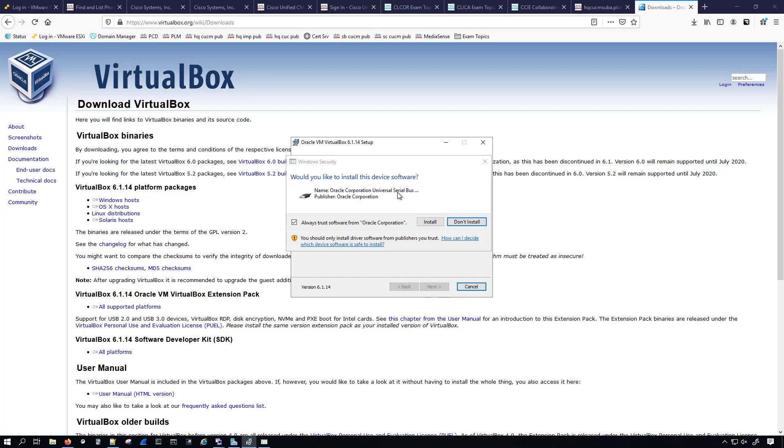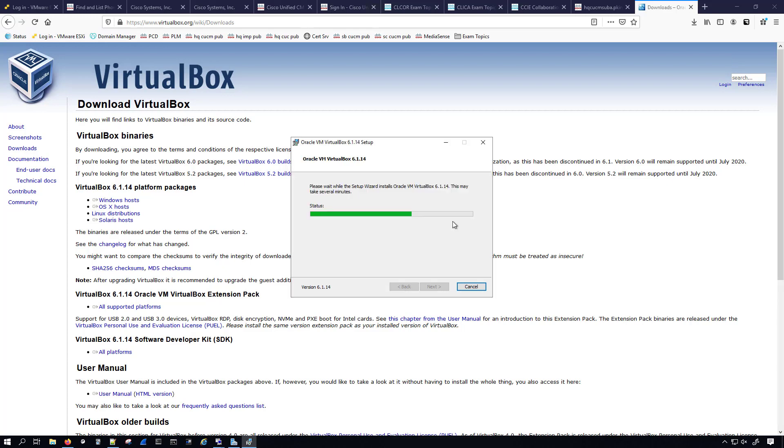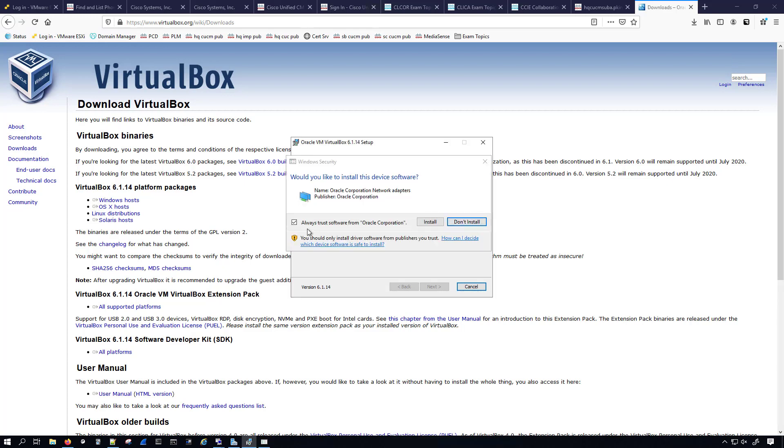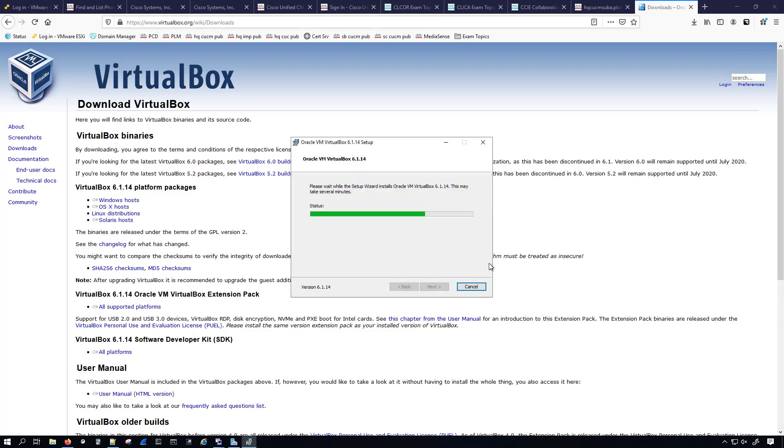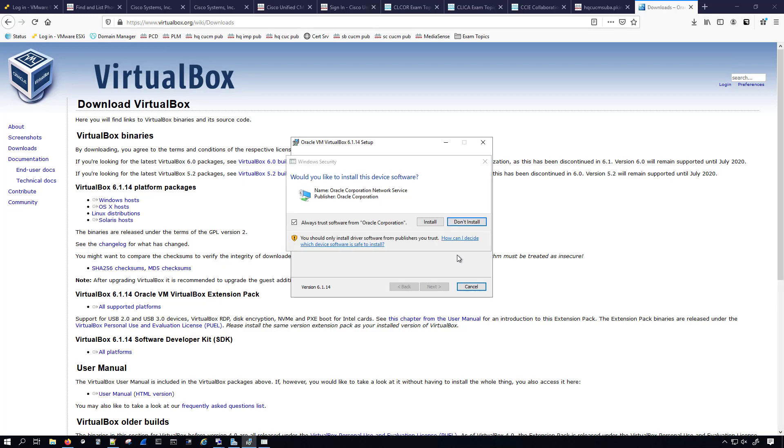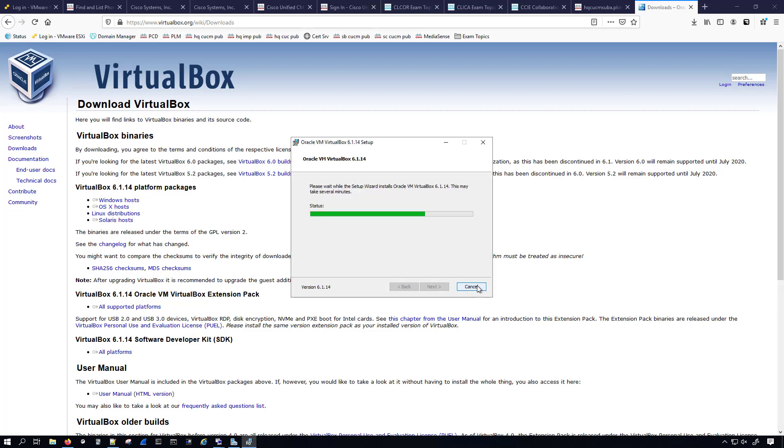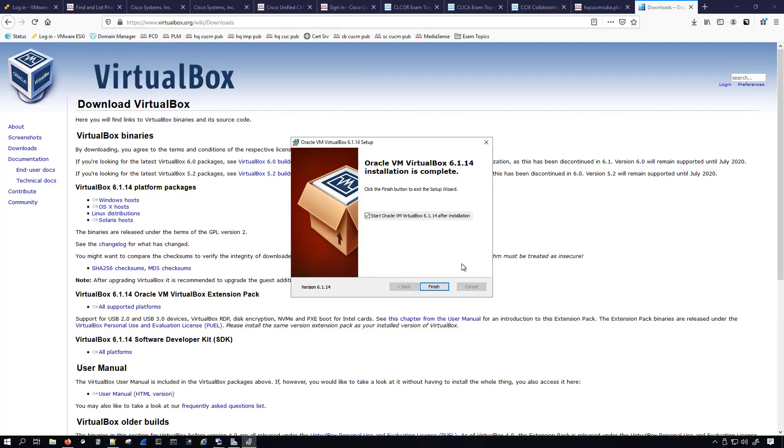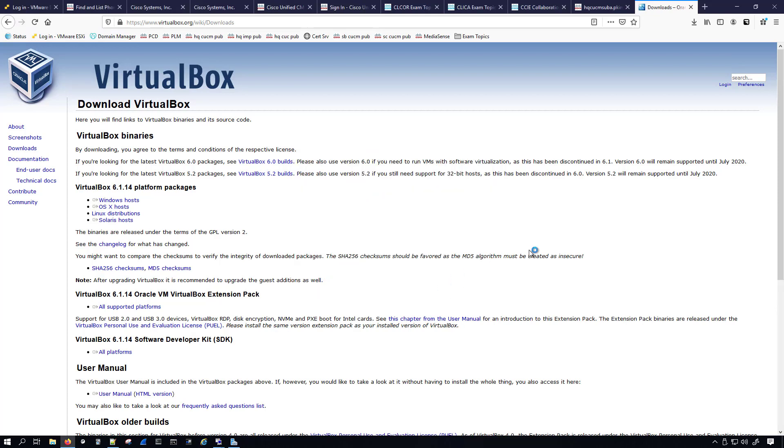I'm asked if I would like to install it, and I'm not always going to trust the software, but I will go ahead and do the install. As you can see, I did lose my network connection for a little while, but now I have the option to finish this and start the Oracle VM VirtualBox 6.1.14 after the installation is done. So I'll go ahead and click finish.